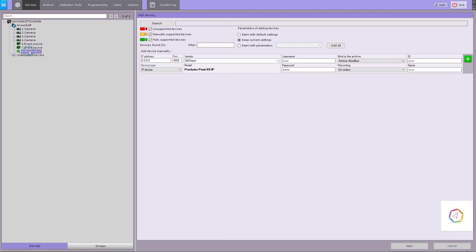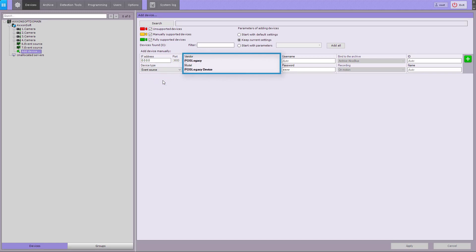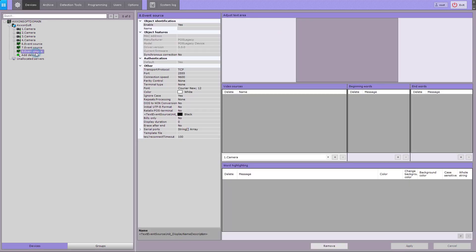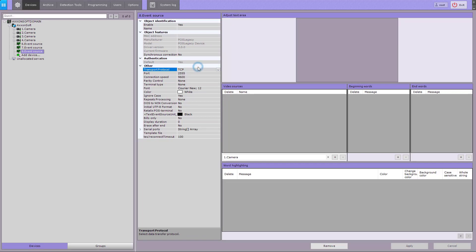In Axinext, create an event source object in the IP device wizard. Select Transport Protocol for the object type. For RS232 connections, you have to specify connection speed and parity check.